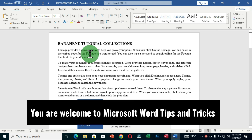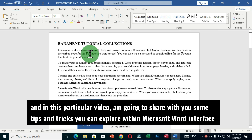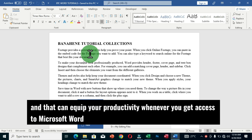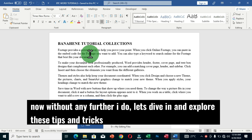Welcome to Microsoft Word tips and tricks. In this particular video, I am going to share with you some tips and tricks you can explore within the Microsoft Word interface that can equip your productivity whenever you get access to Microsoft Word. Without any further ado, let's dive in and explore these tips and tricks.